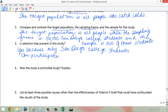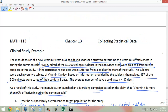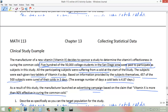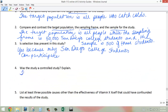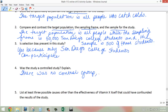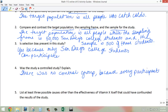Was the study a controlled study? Did they have a control group that they gave no treatment to? All participants were given two tablets a day — the same treatment — so there was no control group.